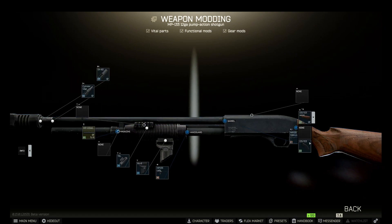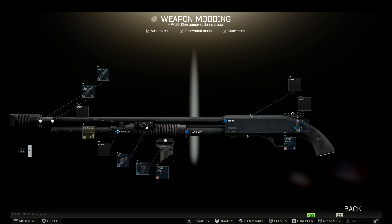And of course, change the buttstock to a plastic pistol grip.